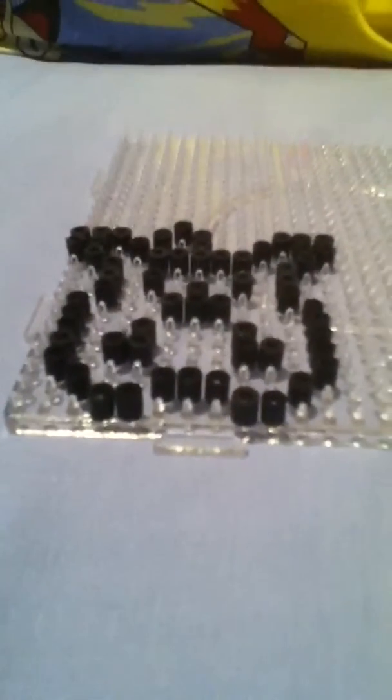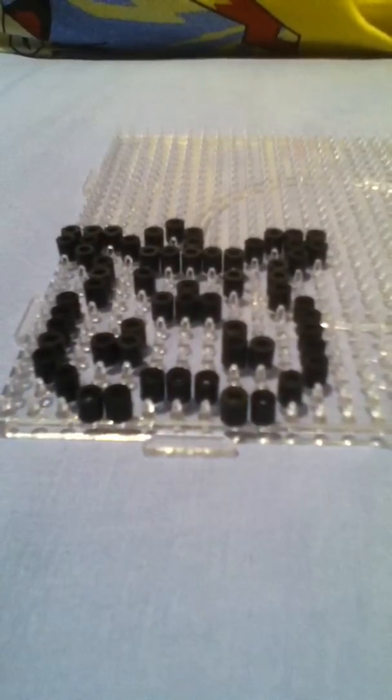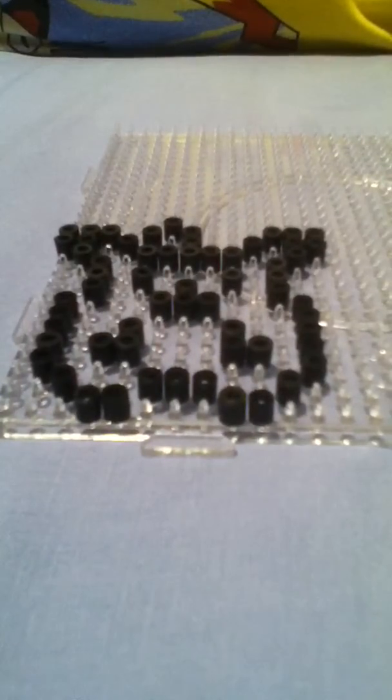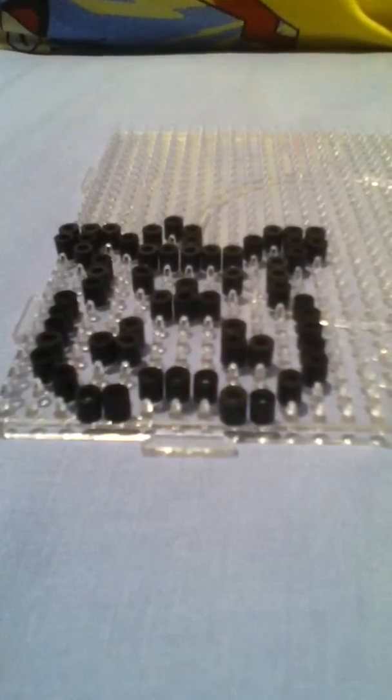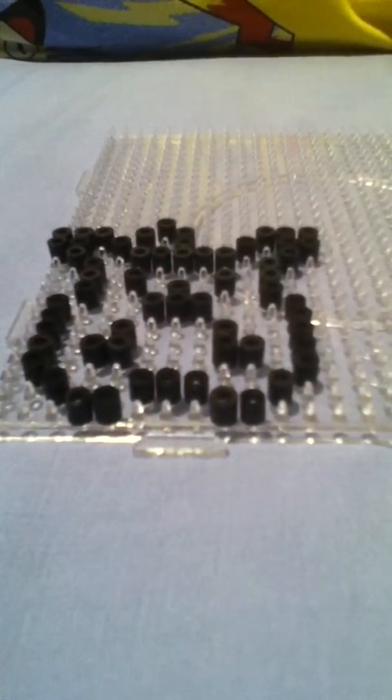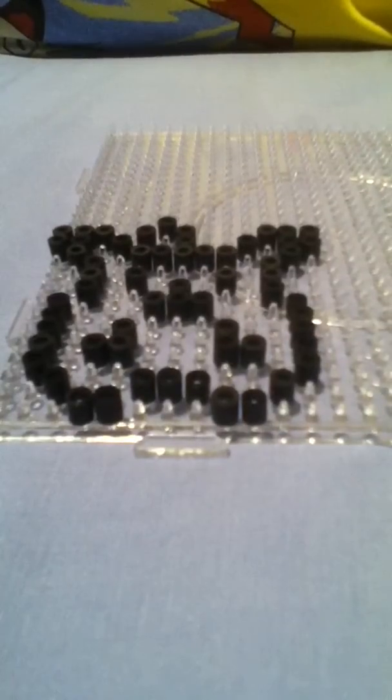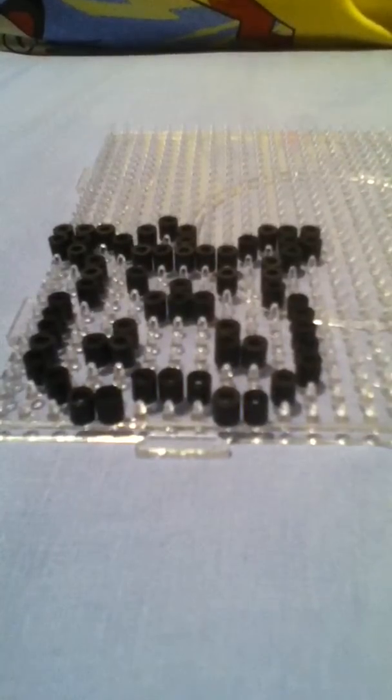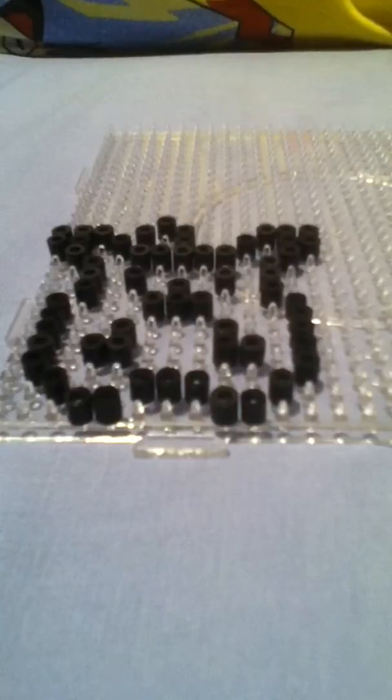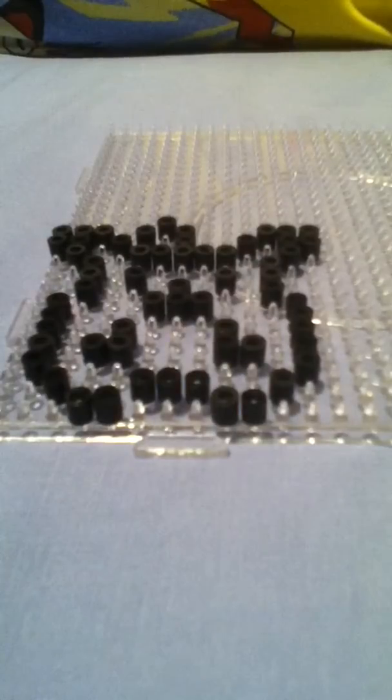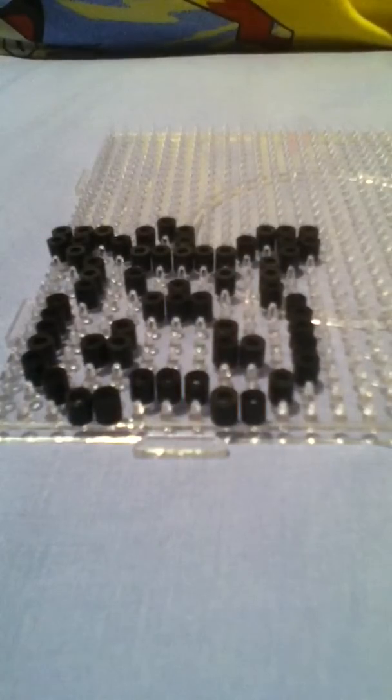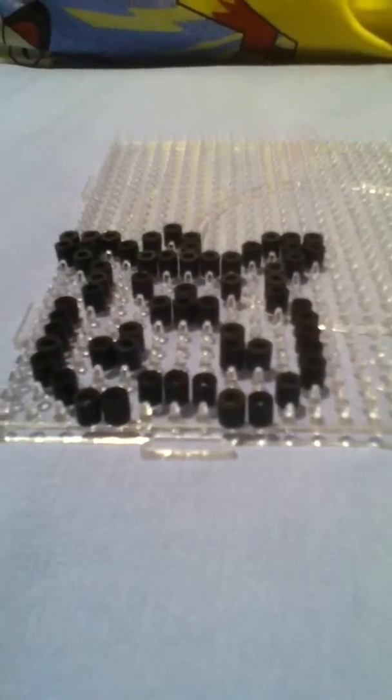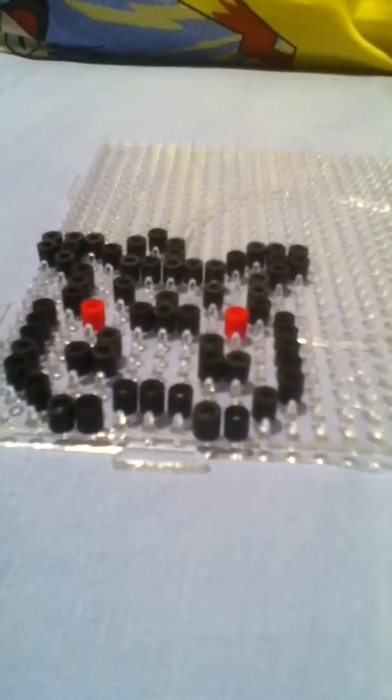Then you'll need two reds. Then you'll put them one in from the edge on each side, like that.